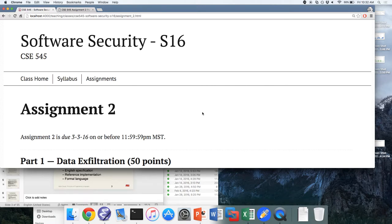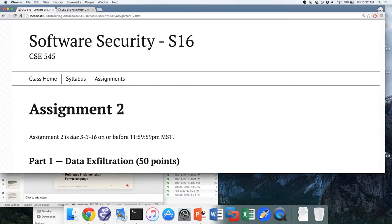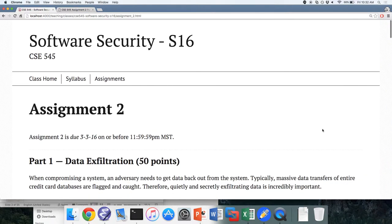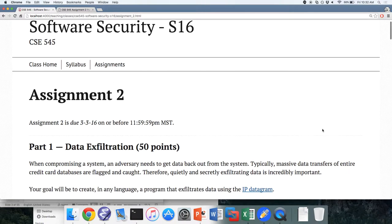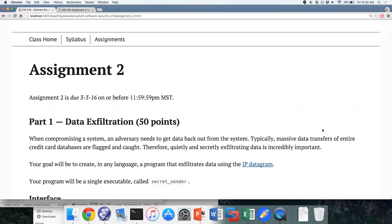Alright, good morning everyone, thanks for being here today. So assignment two — the description is up. I don't know about grading infrastructure being 100% up, because it took me a little while to actually set up the second part, much longer than I anticipated. So for assignment two, we're going to have two weeks.